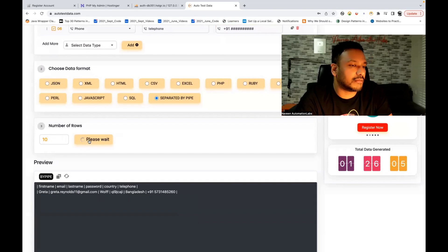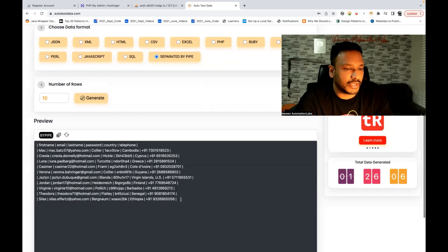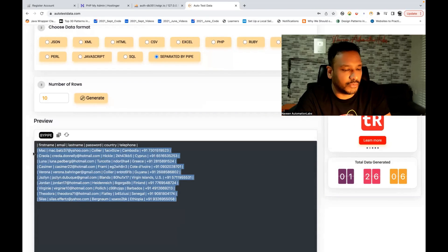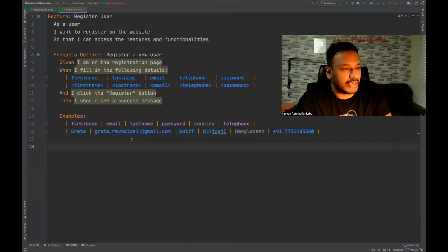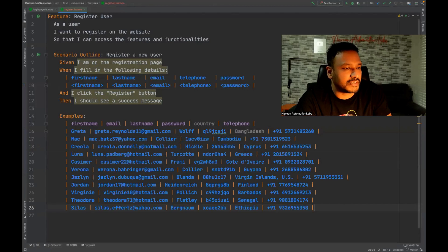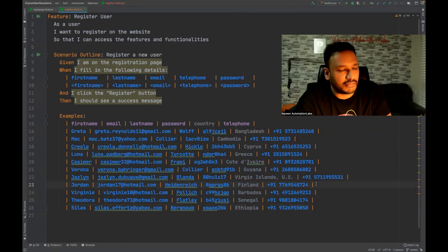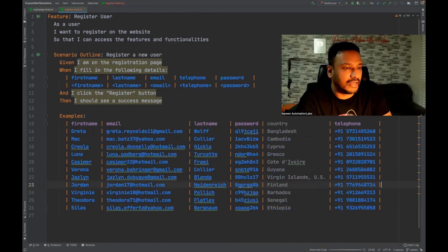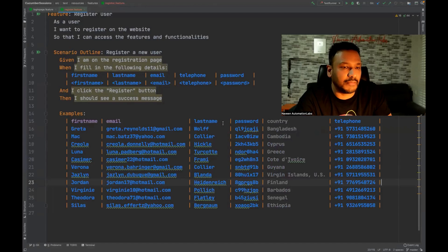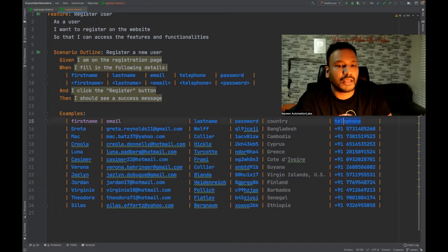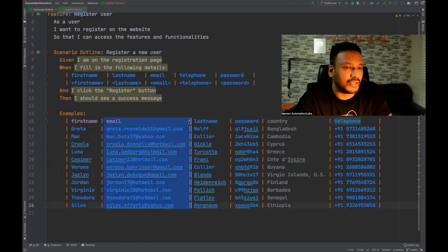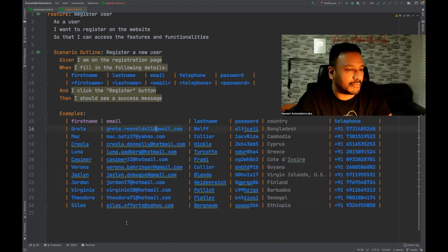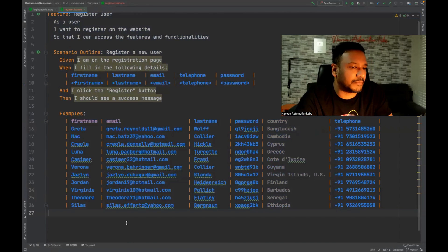Let's say I really want to generate 10 more rows of pipe-separated data. Copy all these rows from here and come back. In the second row you can just paste it here. After that, just format with Ctrl+Shift+L and it will be formatted like that. So you can see: first name, email, last name, password, country — and the telephone column names — with respective data in the examples table.